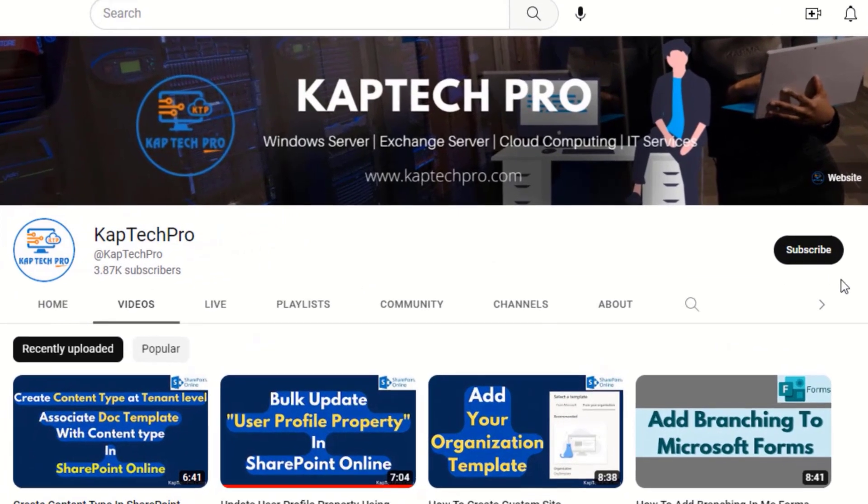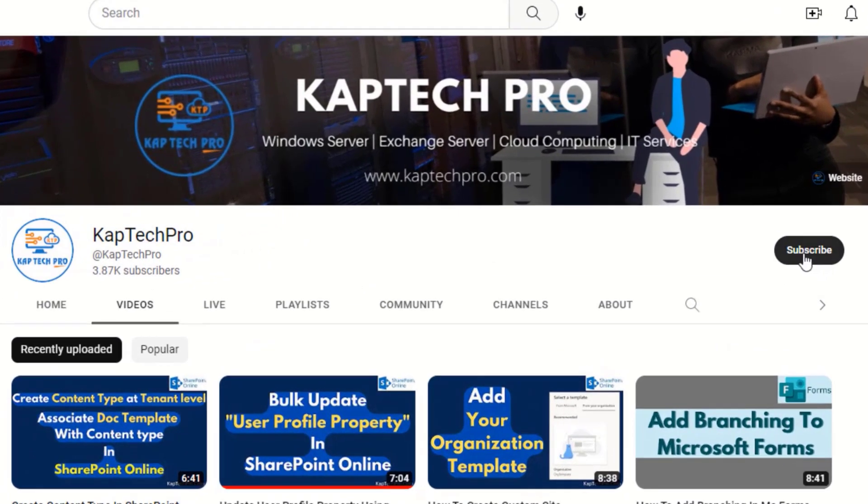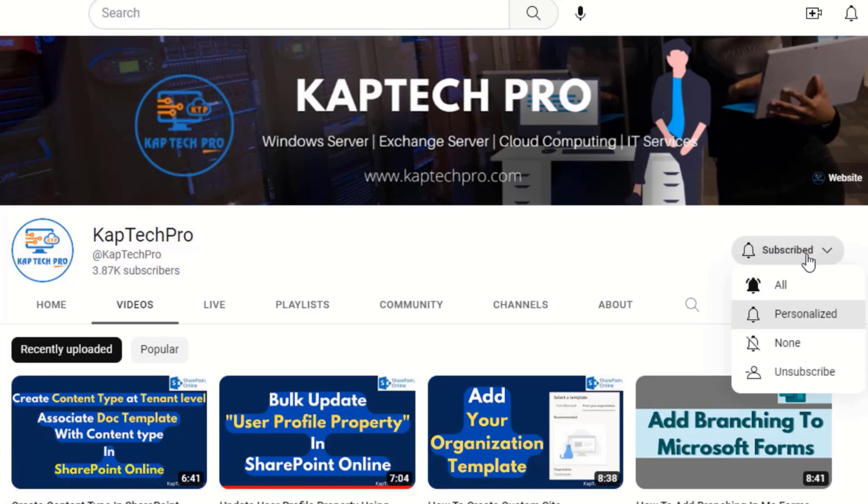Before we proceed to our lab environment, if you haven't subscribed to my YouTube channel yet, please subscribe and press the bell icon to get notified every time I release a new video.